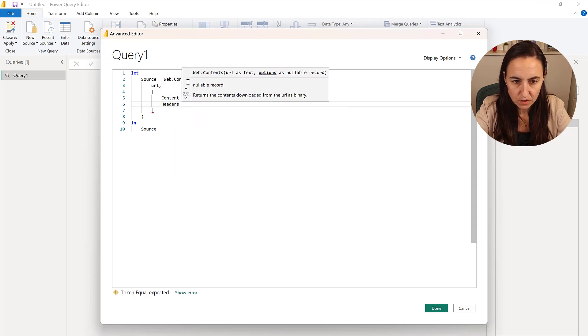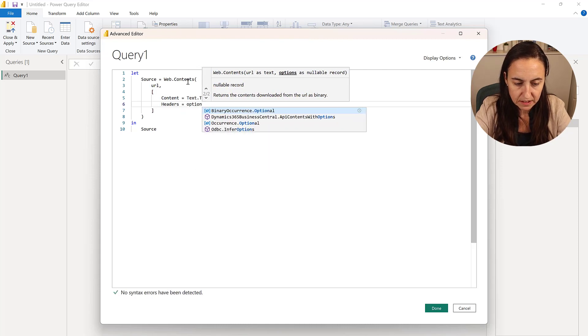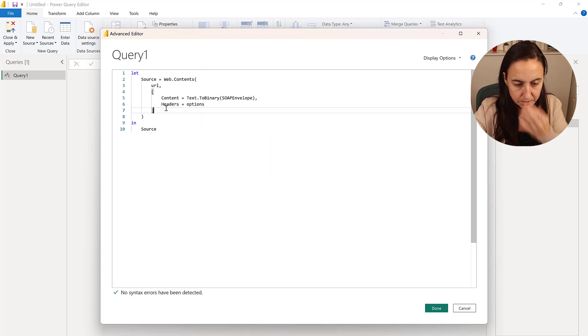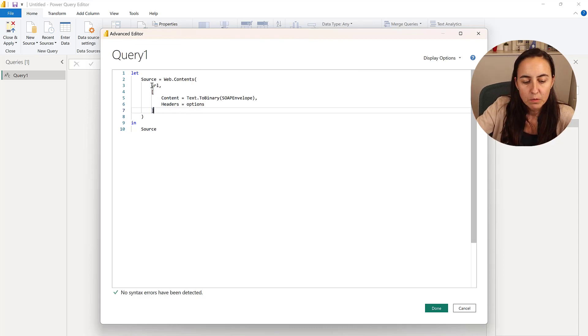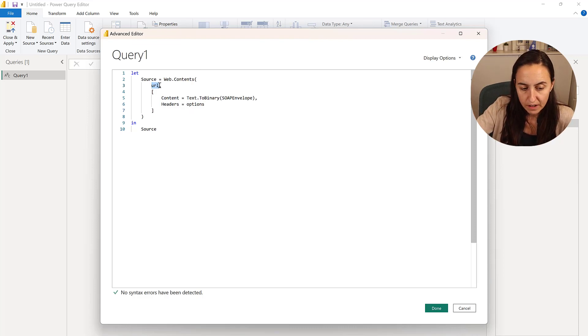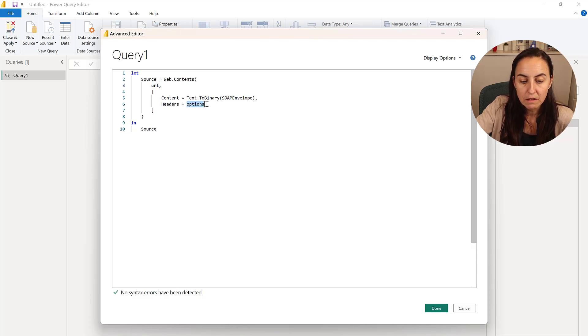So now we have three things that we need to fill in. We need to fill in the URL. We need to fill in this SOAP envelope. And we need to fill in the options. Now let's go back to this service to see which one is which one.